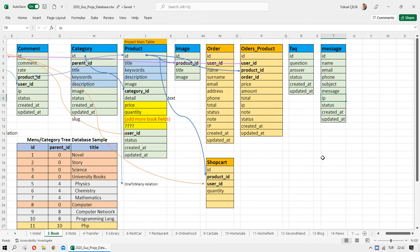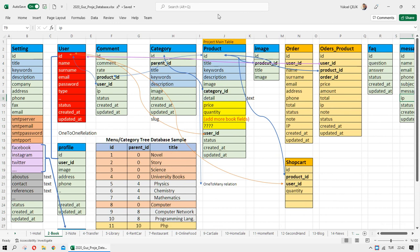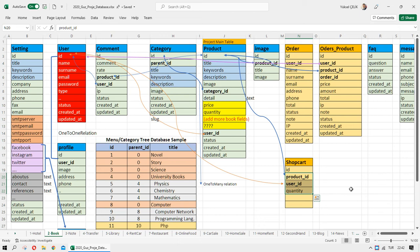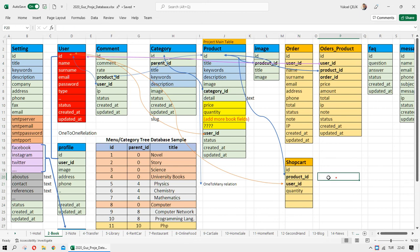This covers the main tables common across many projects. For a commerce project specifically, we need a shop cart table. For the cart, we need to store product ID, user ID, and quantity. We don't need to store extra product information like title or image here, because we retrieve product details through the product relation.